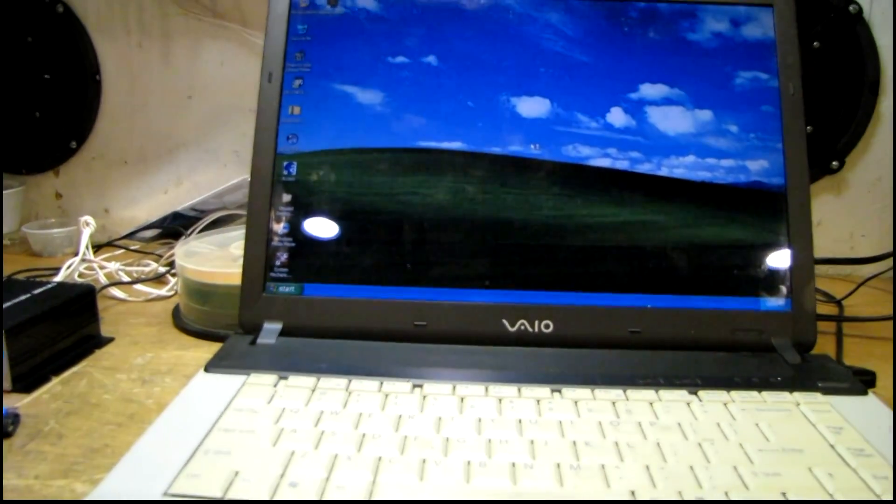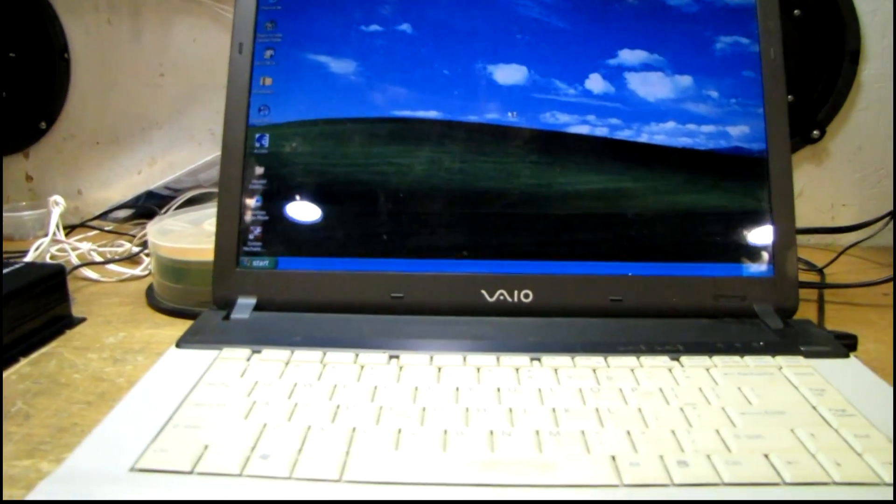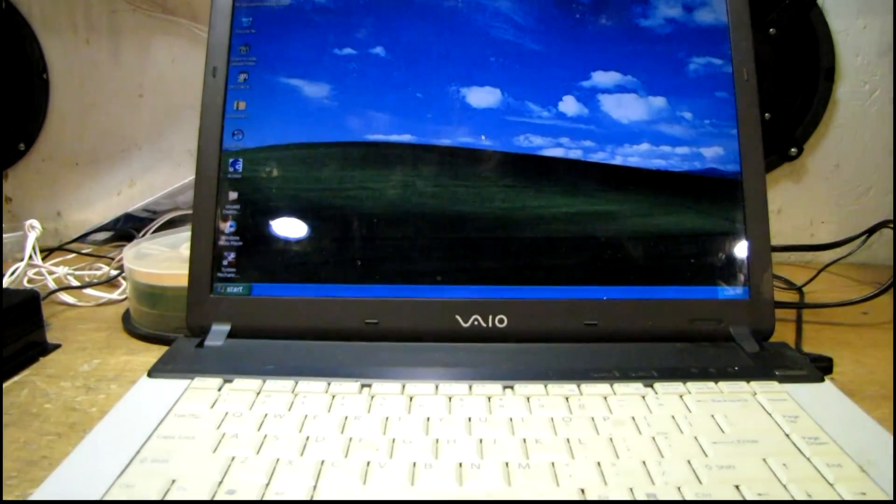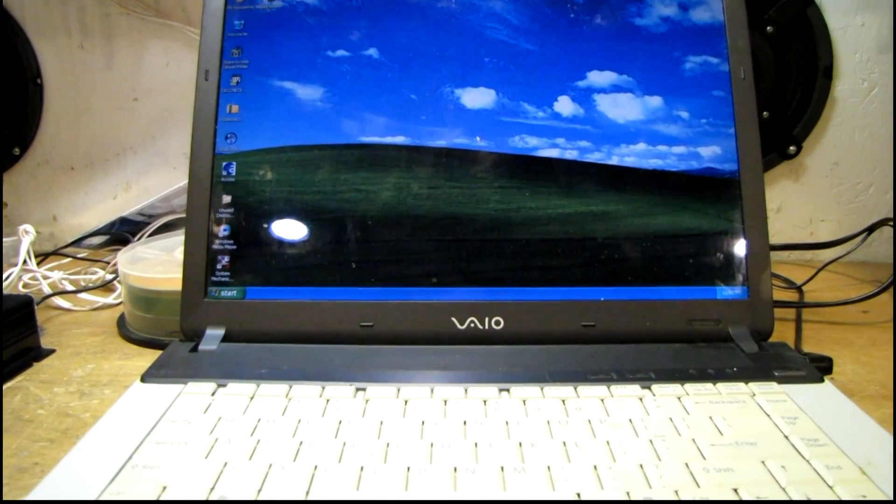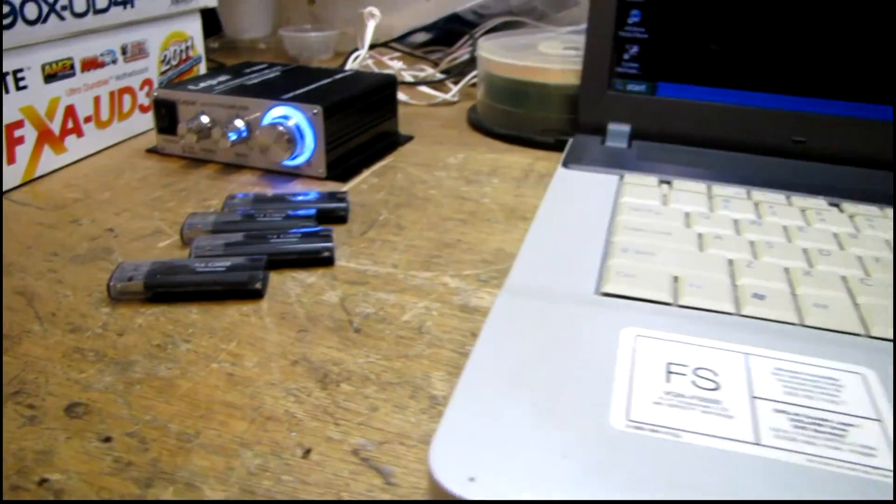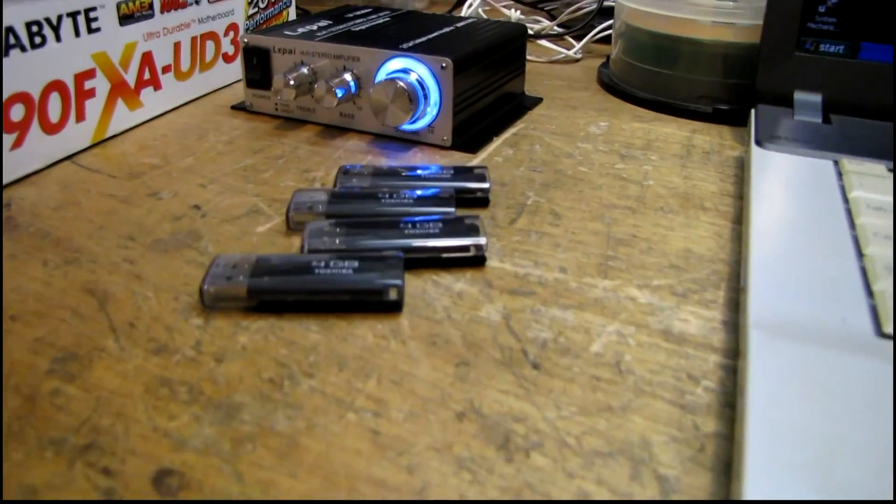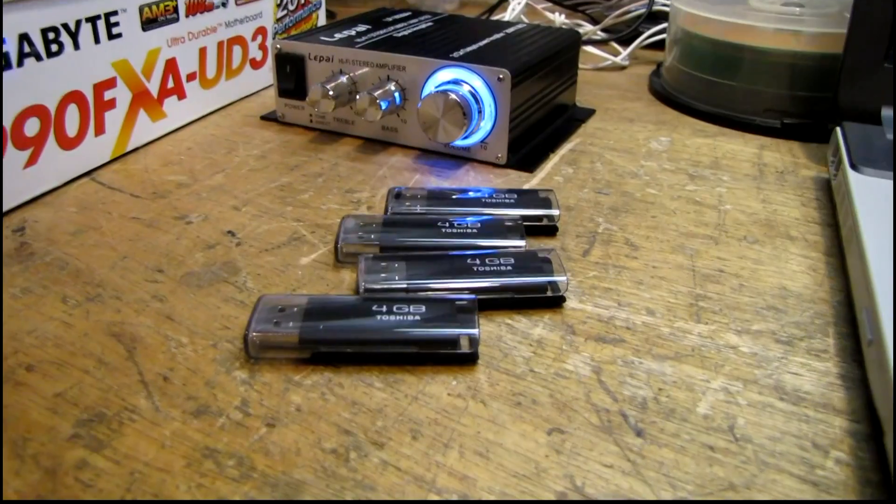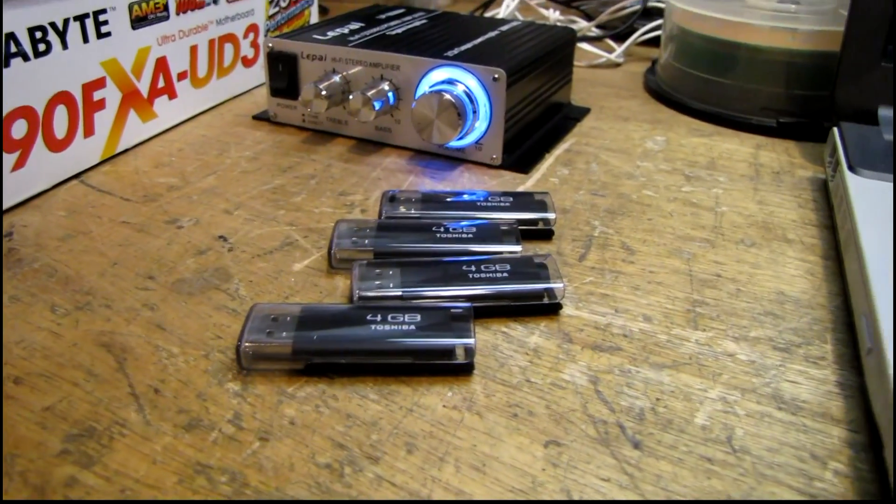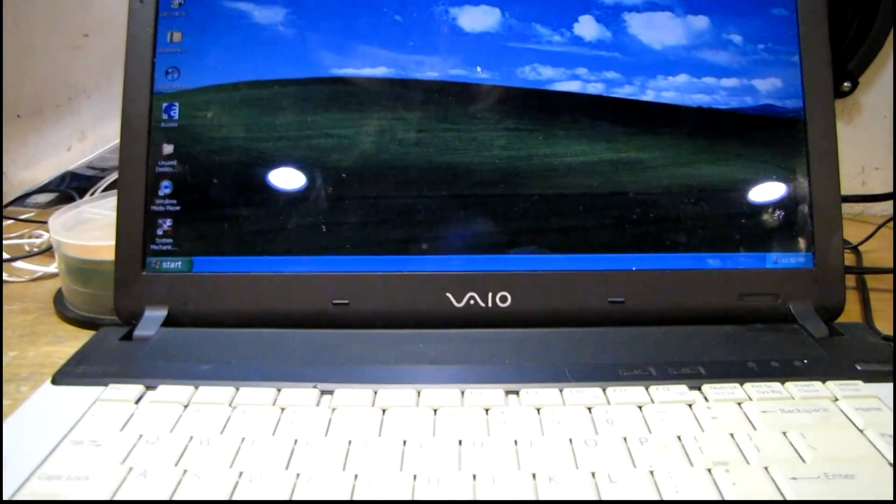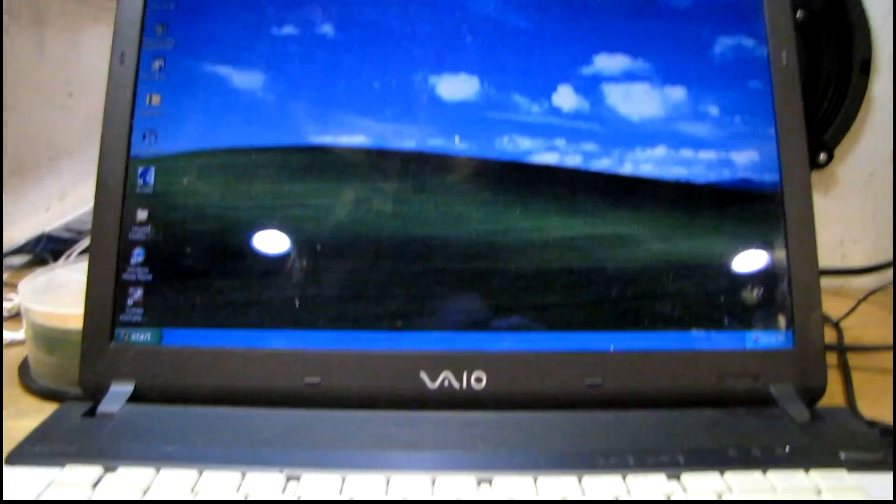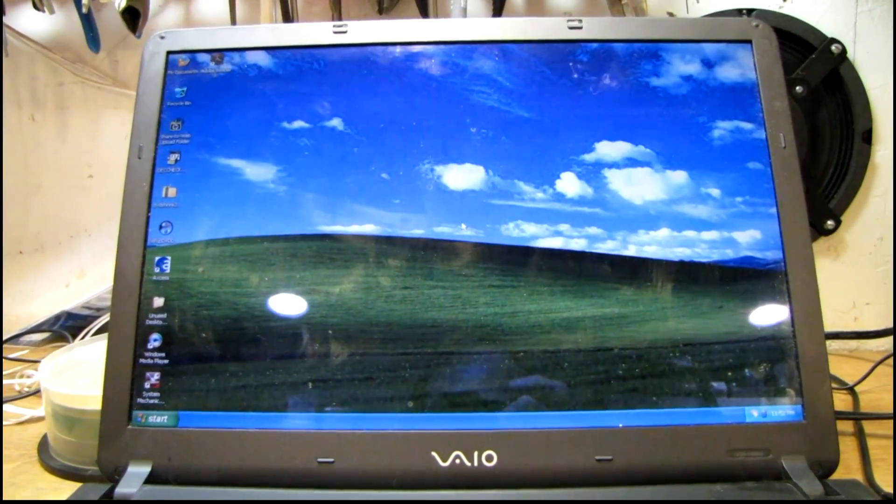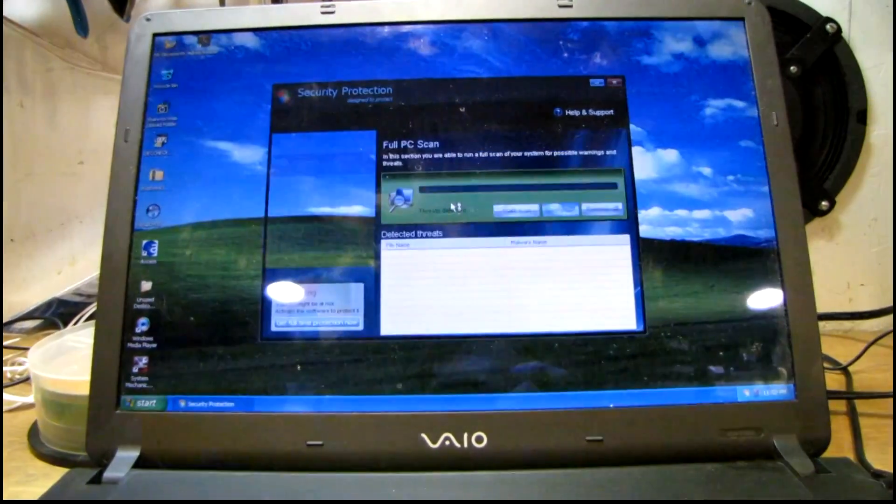Luckily I was able to boot into safe mode and back up all their stuff onto these memory sticks. Because of course they had no backups. Let's see what this thing does as soon as it loads.